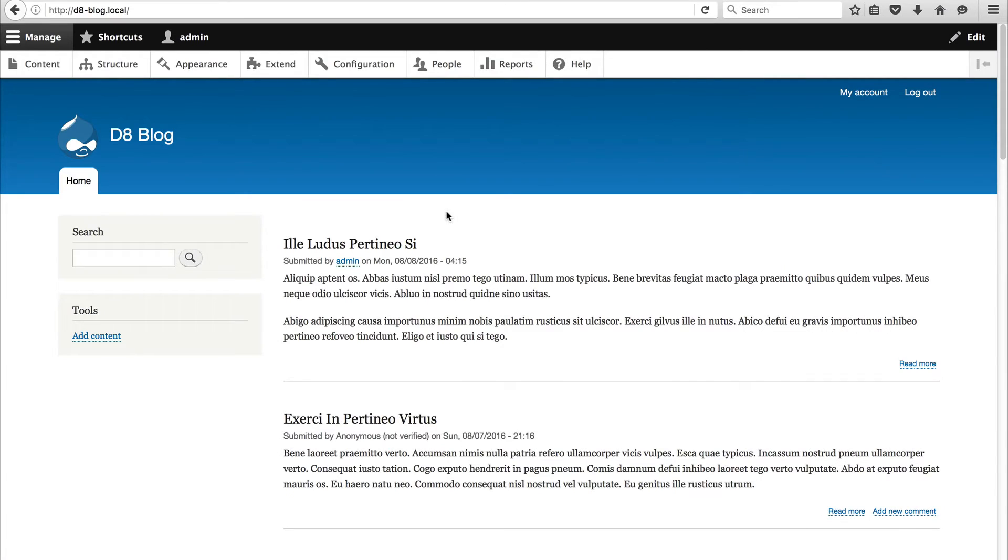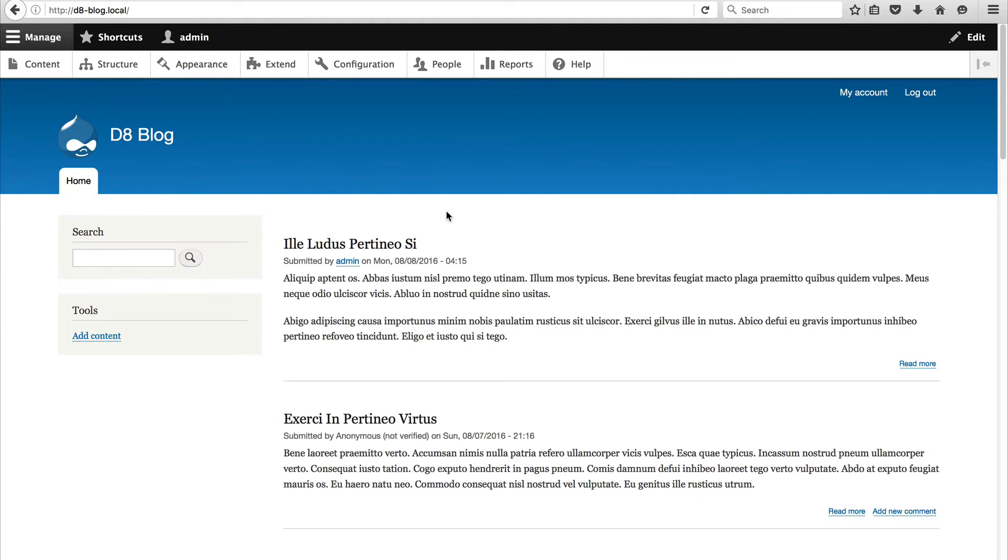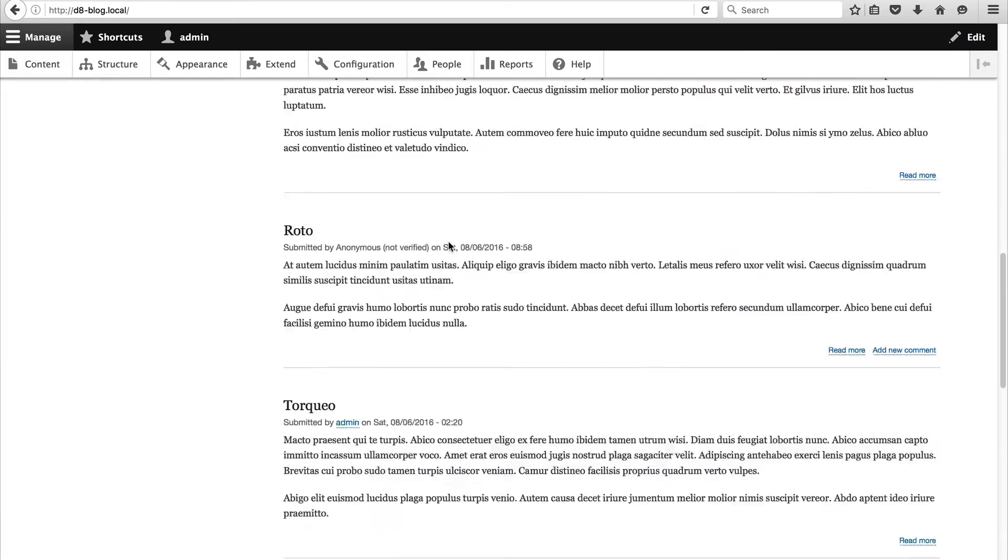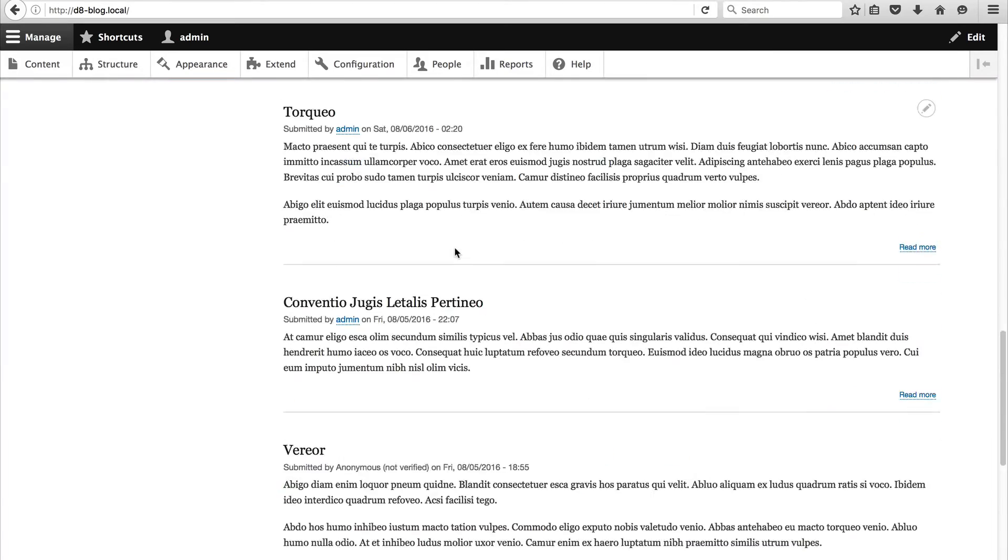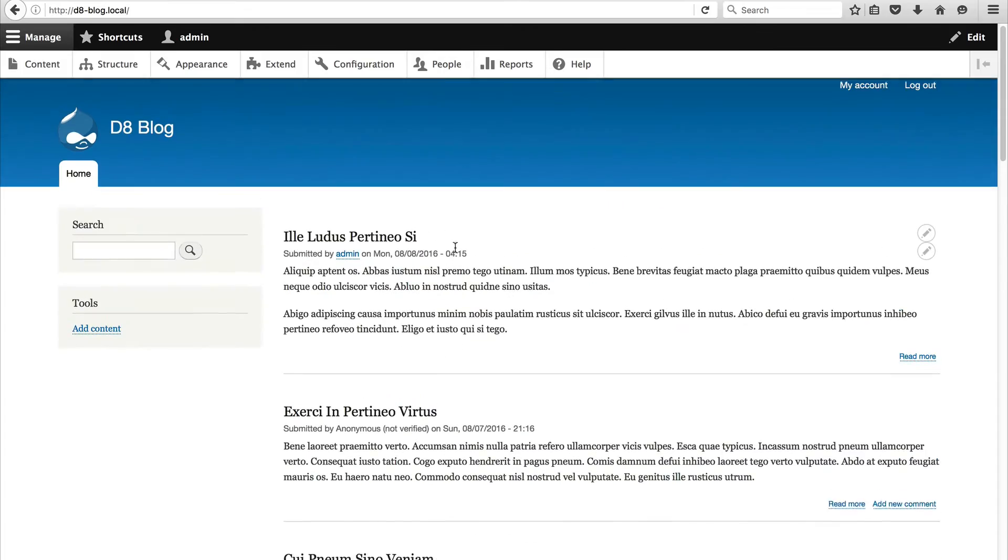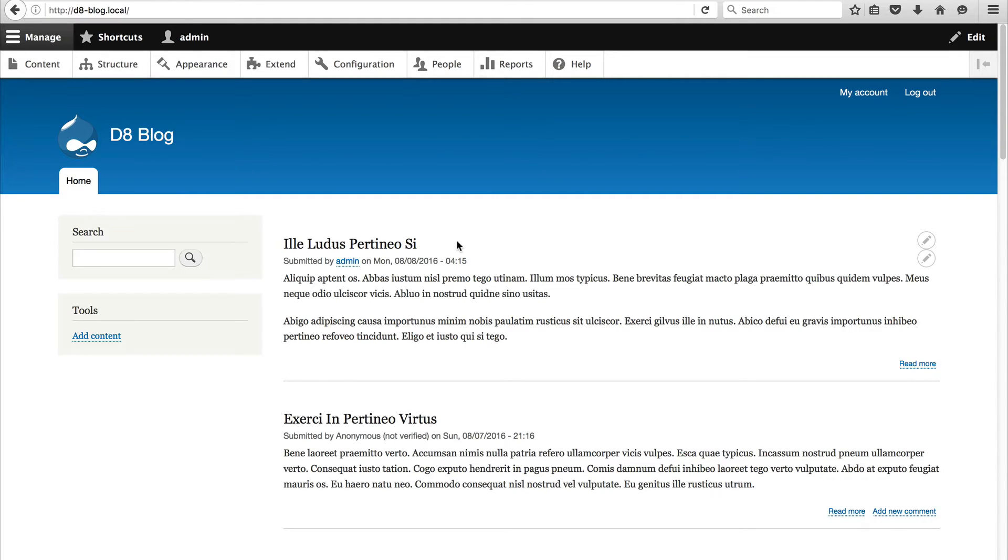So here is my Drupal 8 site. The only extra thing I've done is I've installed the Devel Generate module which comes with Drupal and the module generates dummy content. As you can see here I've got a whole bunch of Lorem Ipsum blog posts and when you are playing around with Views it's very useful to have actual real content to play with. So if you want to generate dummy content check out Devel.